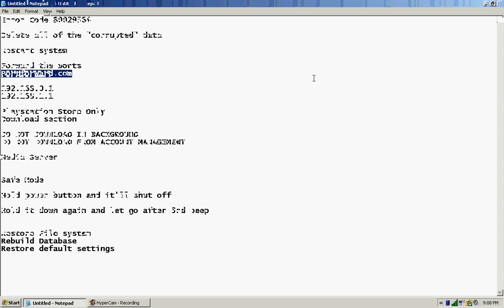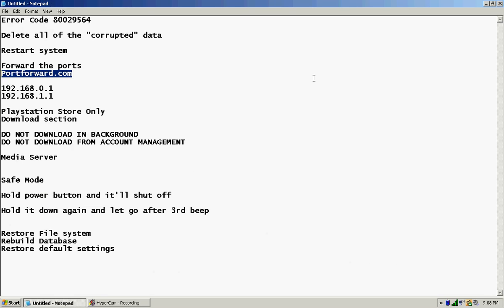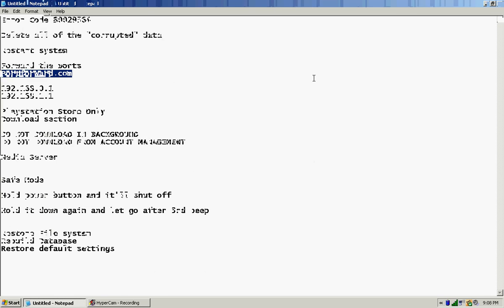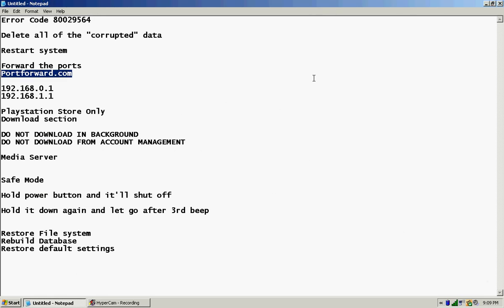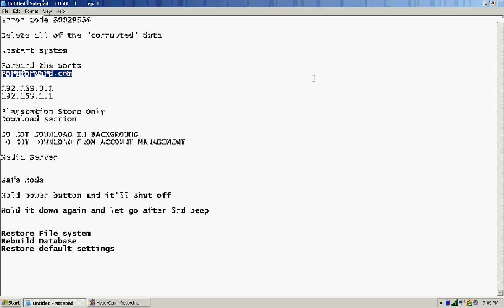Once you get all that done and you save it, you might not have to restart your router. I didn't have to, but like I said it depends on your router and that kind of stuff. But you do have to restart your PS3 after you do the port forwarding, and then you're going to have to set up your internet on your PlayStation all over again. And then after that you're pretty much done.